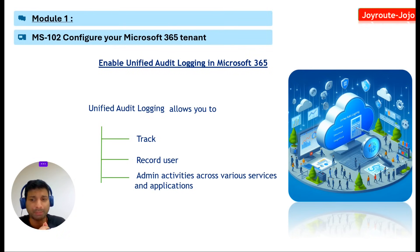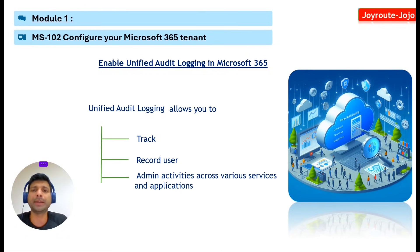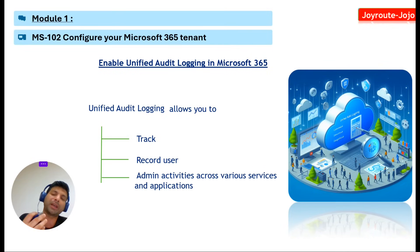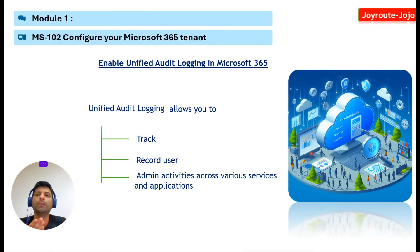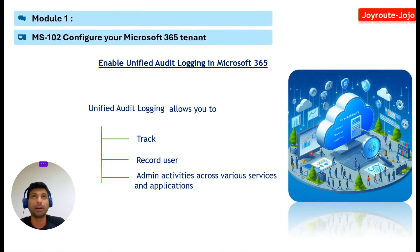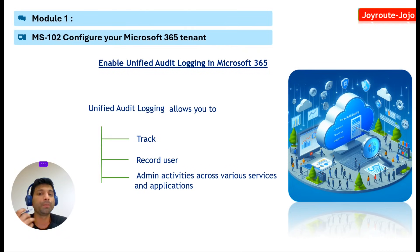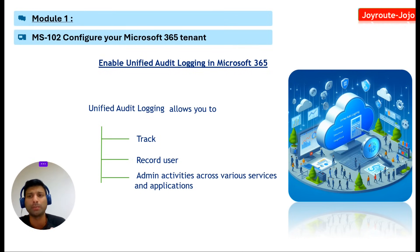This audit log captures a wide range of activities including application administrative activities, Microsoft Defender for Identity activities, and some custom searches. Now we don't have to enable this unified audit logging in Microsoft 365. It is enabled by default for Microsoft 365 organizations. But earlier we had to enable it from the portal through PowerShell or Cloud Shell, but nowadays it's automatically turned on by default in Microsoft 365 organizations.